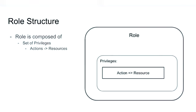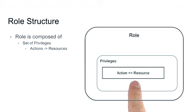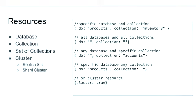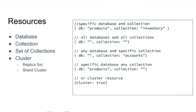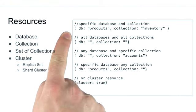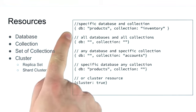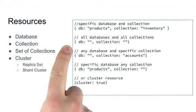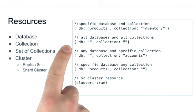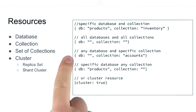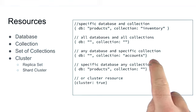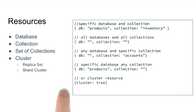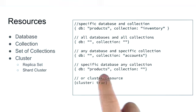And a privilege defines the action or actions that can be performed over a resource. A resource in its own can be defined by either being a set of specific database and specific collection, any database in any collection, any database in a set of collections, or a specific database in all collections within that database.